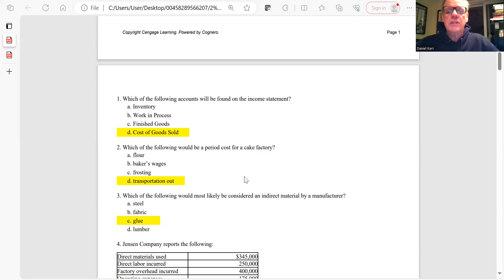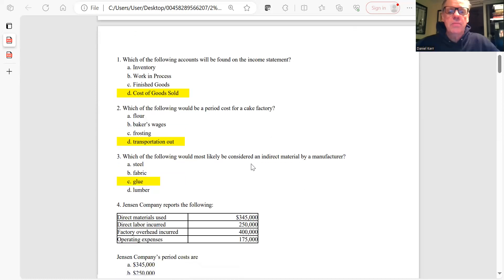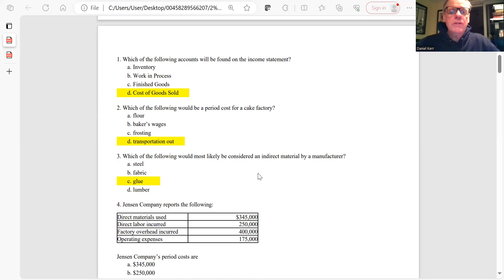Question 2: Which of the following would be a period cost for a cake factory? A period cost is a cost not included in the cost of manufacturing the product. For a bakery, flour, baker's wages, and frosting are all part of the product cost. The period cost here is transportation out, which is answer D.